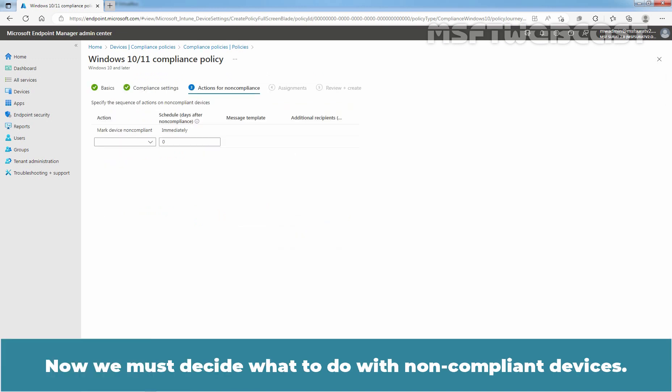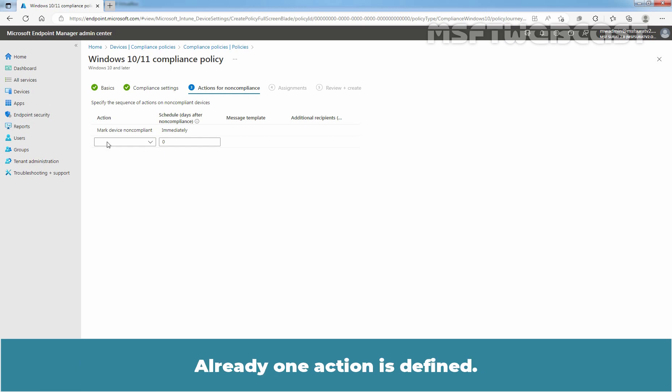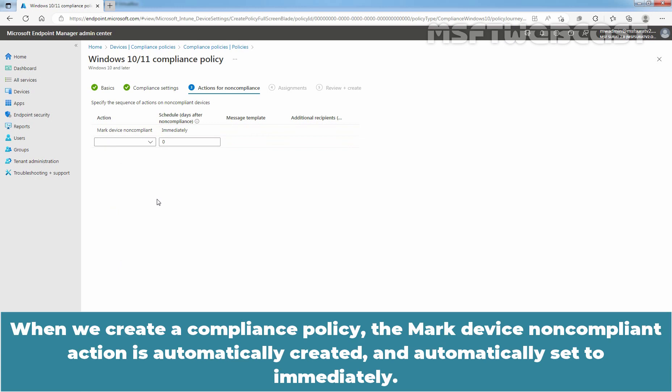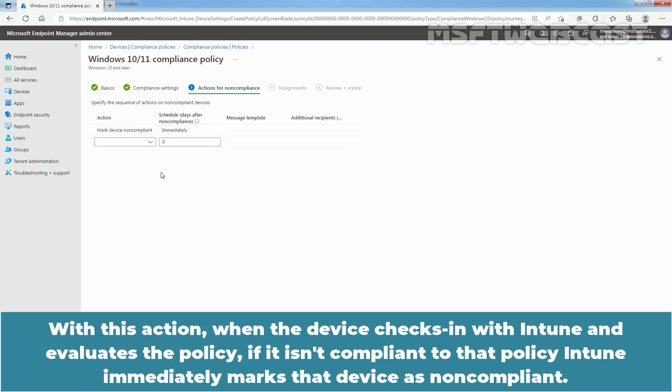Now, we must decide what to do with non-compliant devices. Already, one action is defined. When we create a Compliance Policy, the 'Mark Device Non-compliant' action is automatically created and automatically set to Immediately. With this action, when the device checks in with Intune and evaluates the policy, if it isn't compliant to that policy, Intune immediately marks that device as non-compliant.